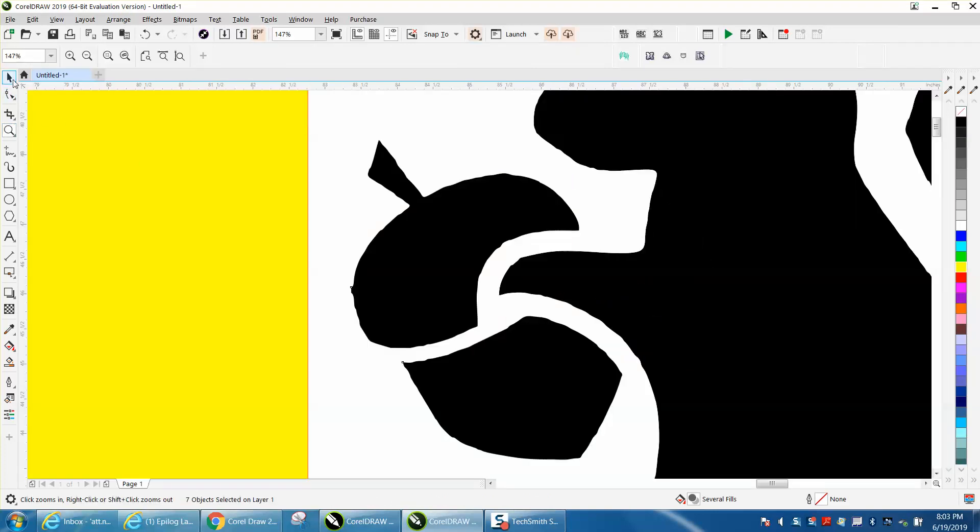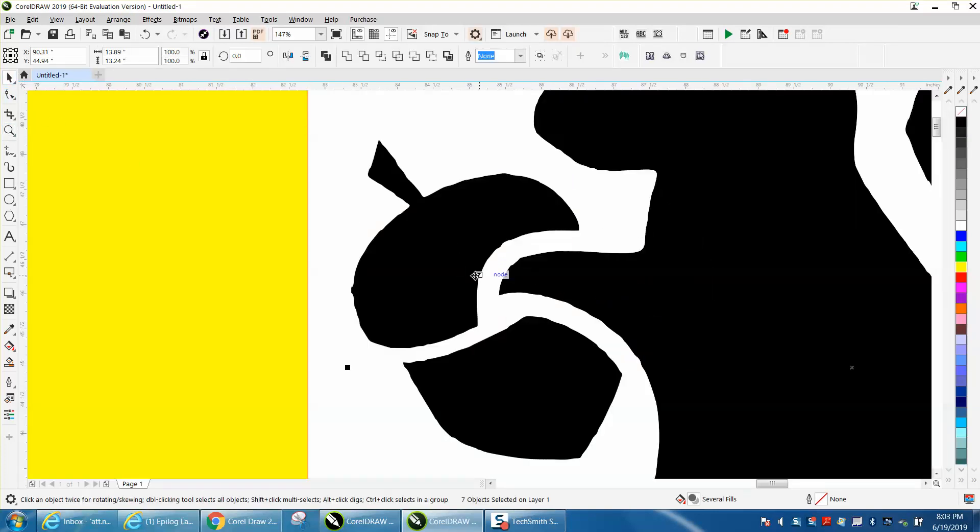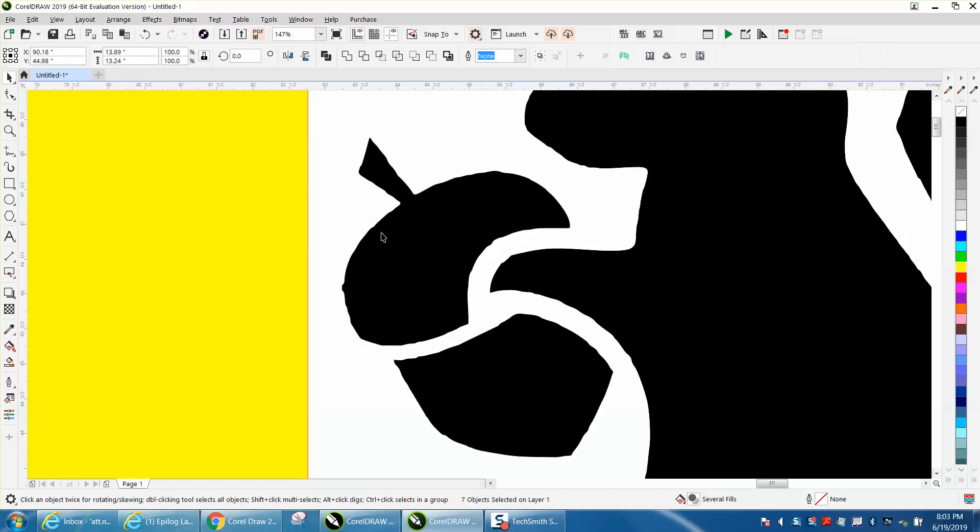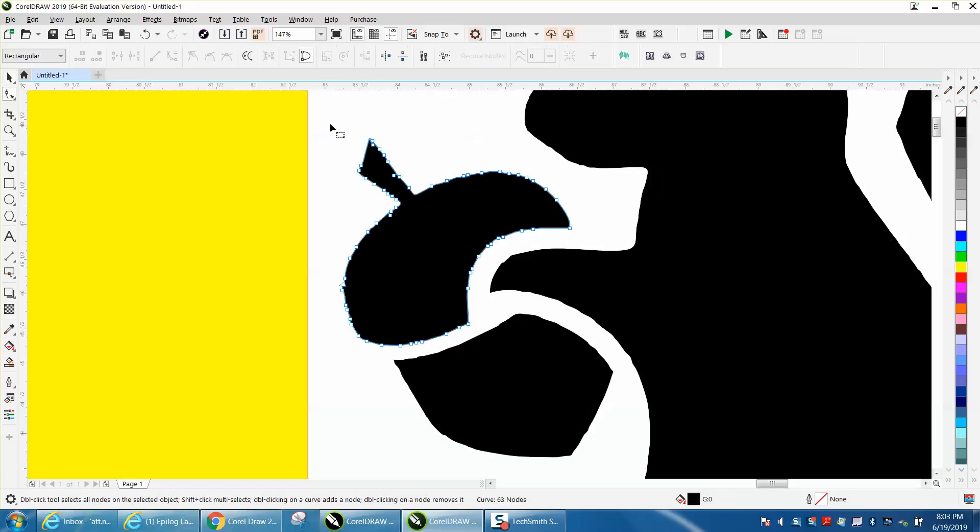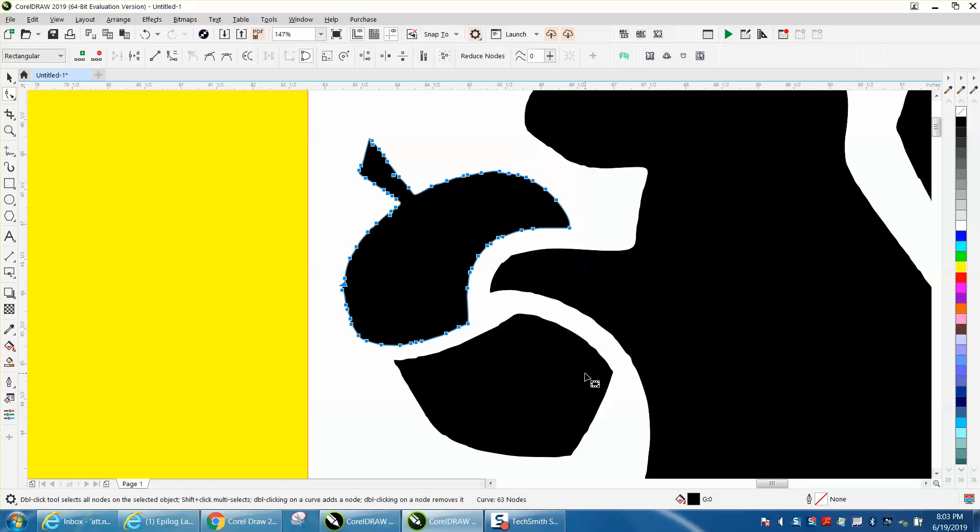I don't really see anything different. Let me take the shape tool and select all the nodes. And now I've only got 63 nodes.